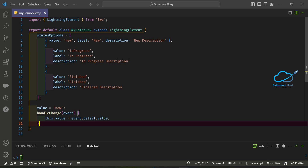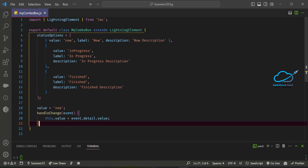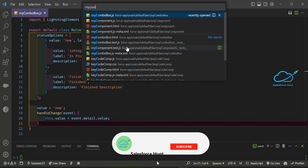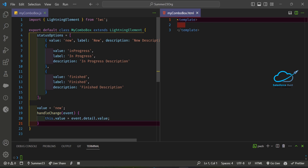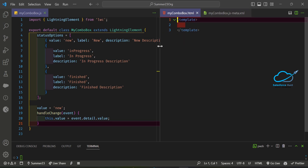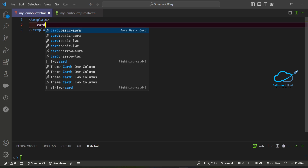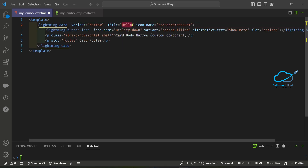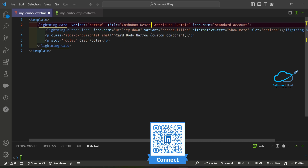After that you have to design the HTML part. Open your file with Ctrl+P, search for 'myComboBox' HTML. You can see the HTML part. Under the HTML template, write your card first, and give it a meaningful title like 'Description Attribute Example'.